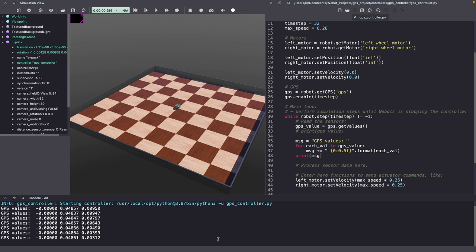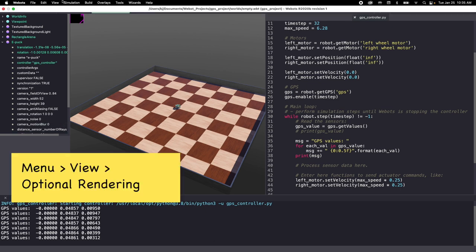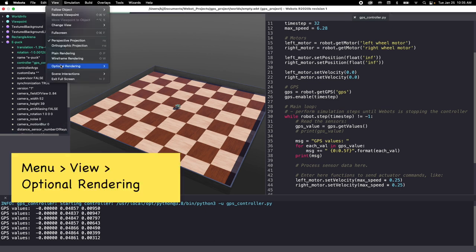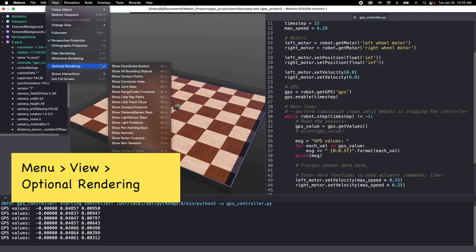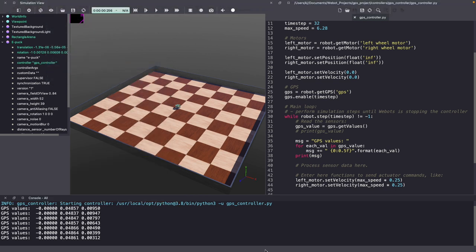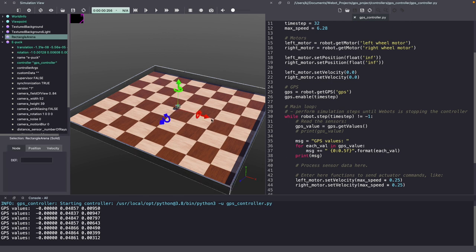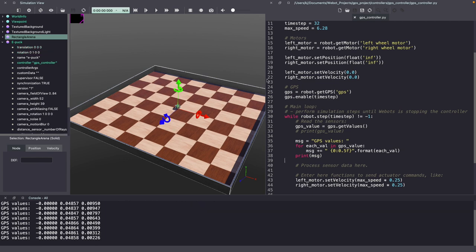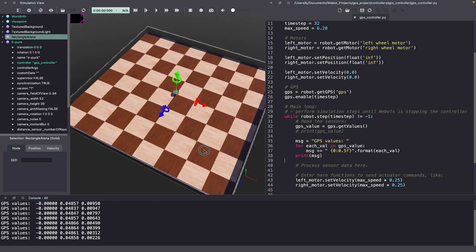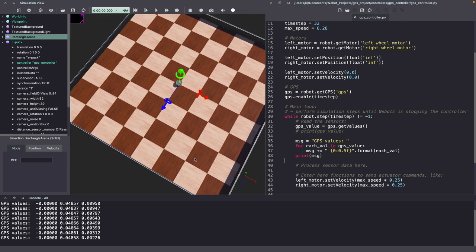For a better understanding, I would say enable the coordinate system. So, go to View, Optional Rendering and click on Show Coordinate System. You should see a coordinate system here with X, Y and Z. The red marks the X coordinate which is the first value, the blue marks the Z coordinate which is the last value and green marks the Y coordinate. Now, our arena is 2x2 which means each of these boxes is about 0.25 meters.